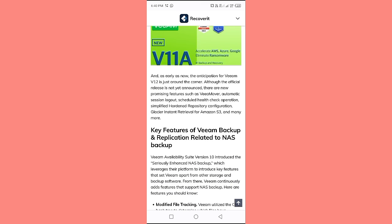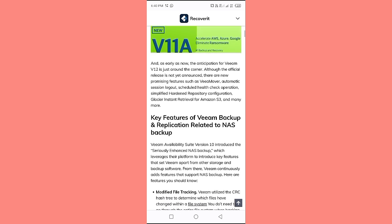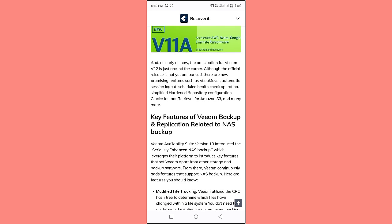As early as now, anticipation for Veeam v12 is building, although the official release has not yet been announced. There are new promising features such as Veeam over automatic session logout, scheduled health check operations, and simplified hardened repository configuration.